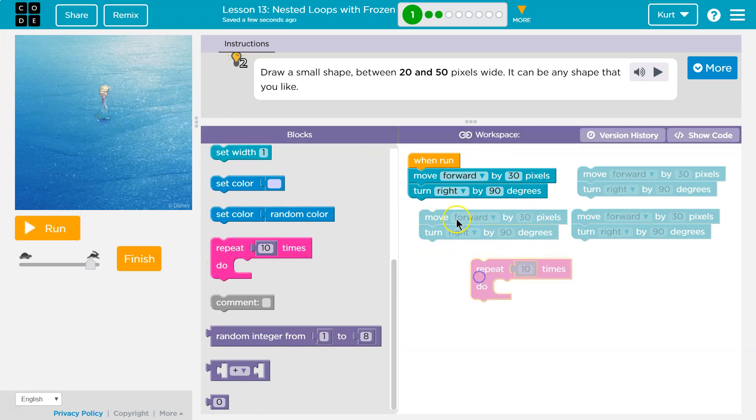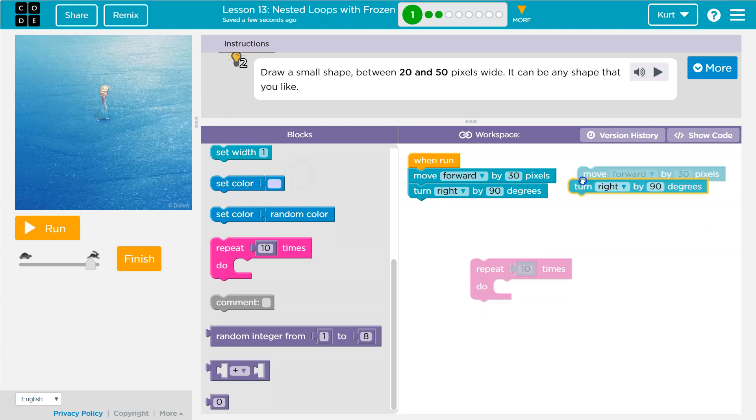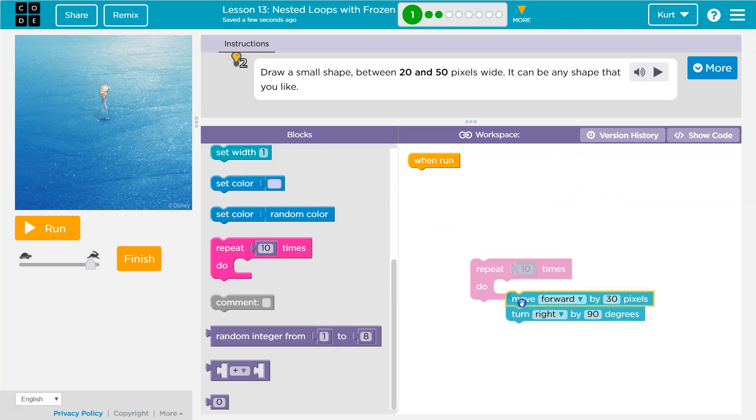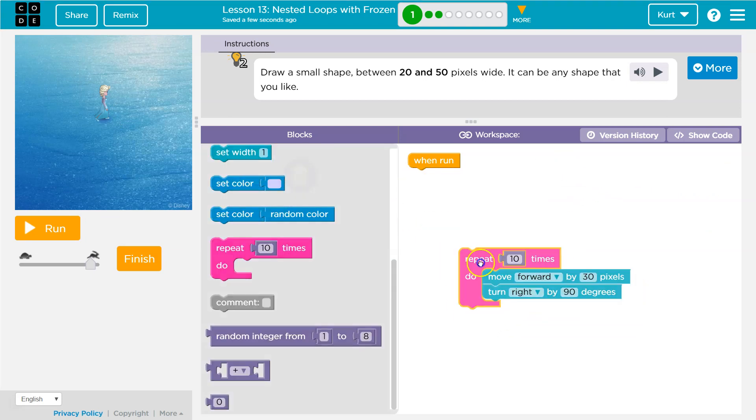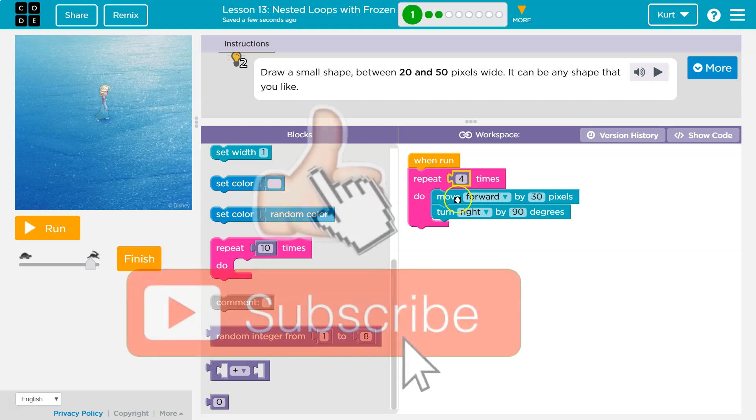So I'm gonna grab that. I'm gonna get rid of this stuff because I only need to say it once. And once I say it once, I can just use a repeat block and tell the computer, hey, read this four times.